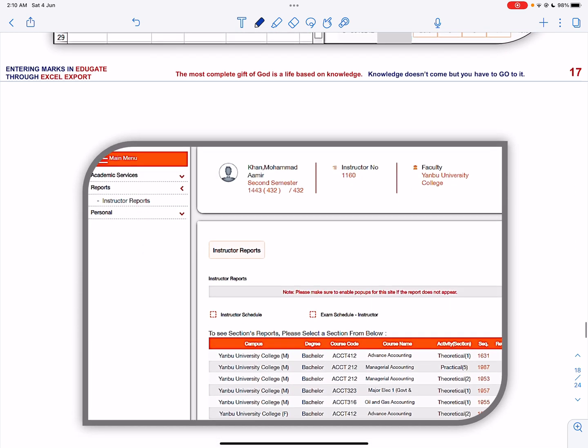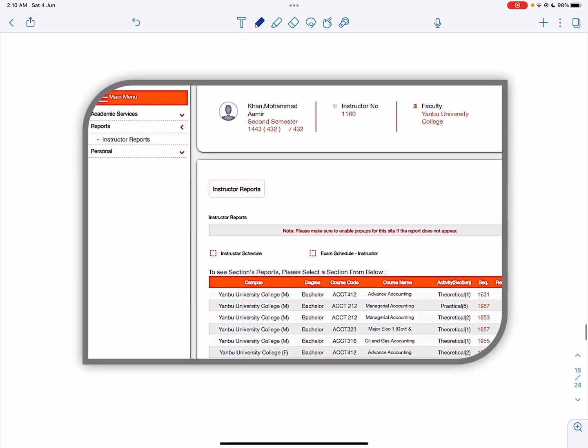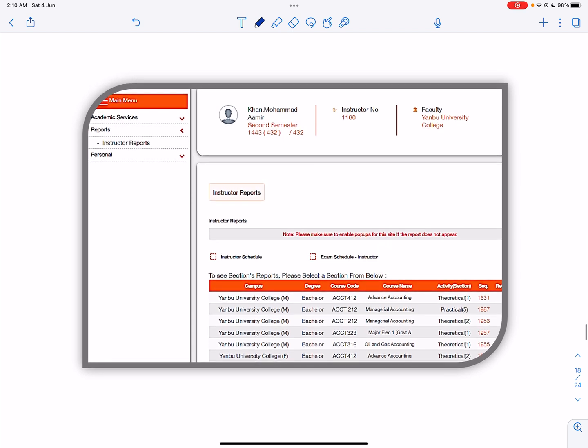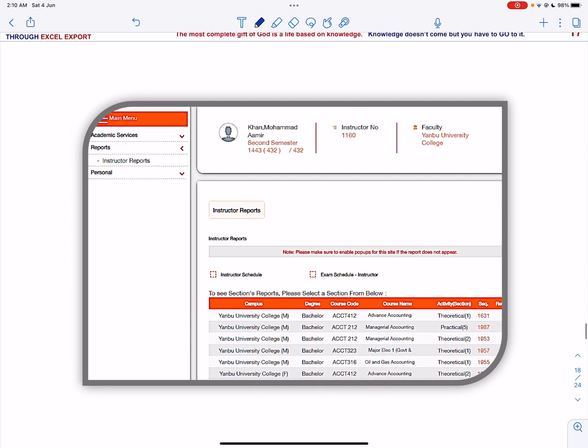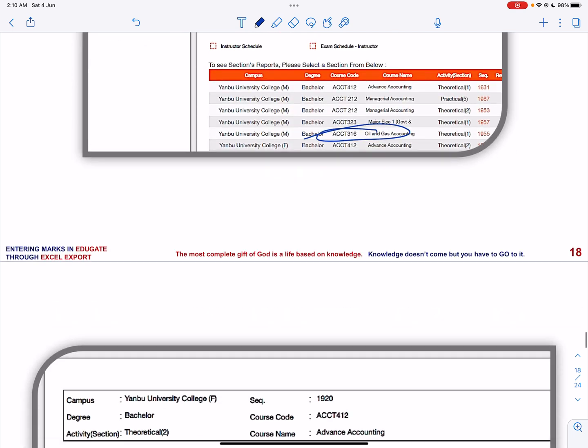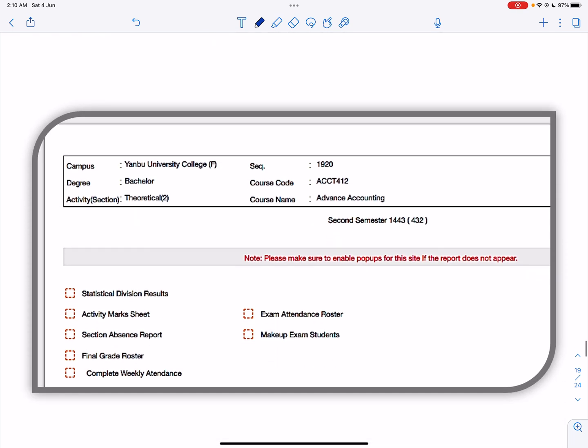Finally, you can print the grades. You have to click the main menu, click reports, click instructor's report, and click the final grade. You have to choose any course and then you click the final grades.